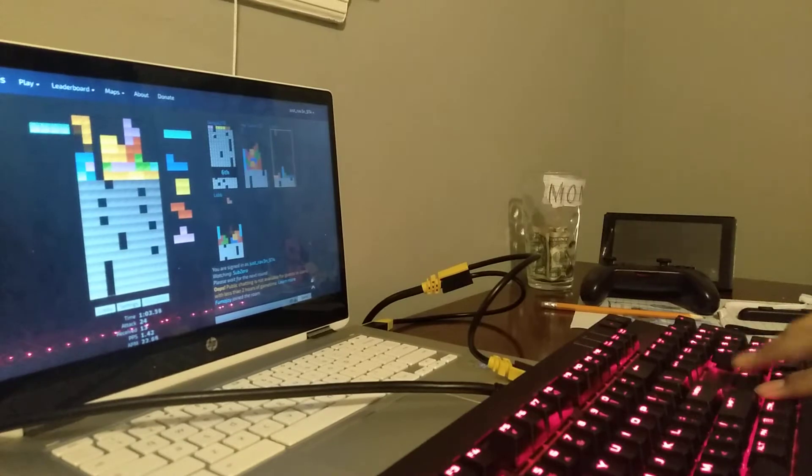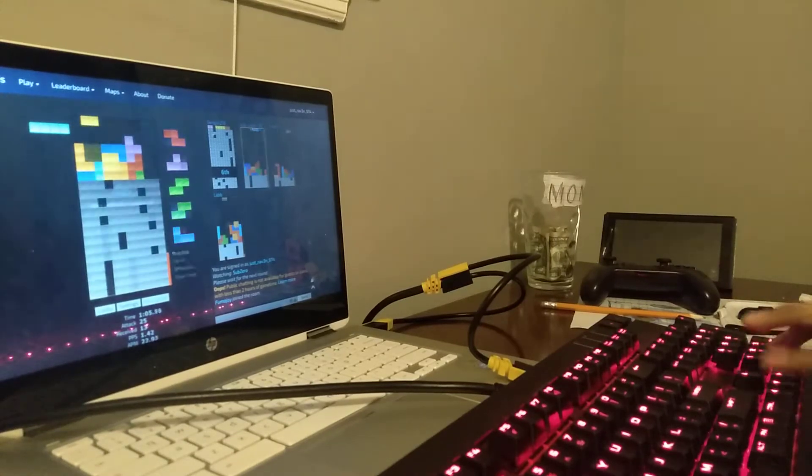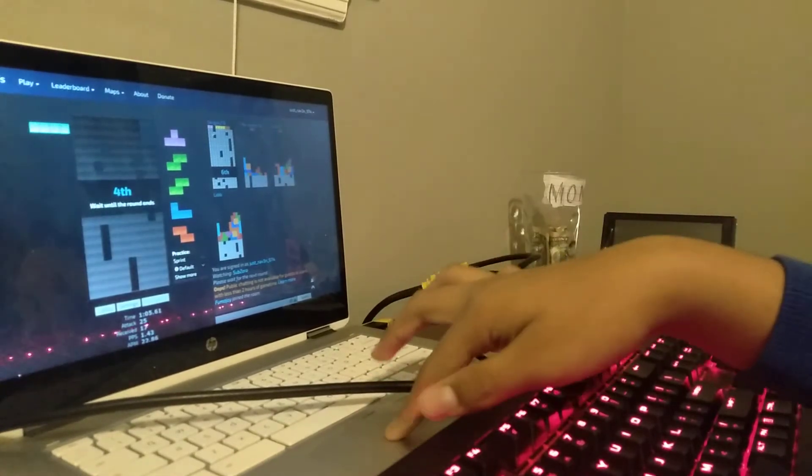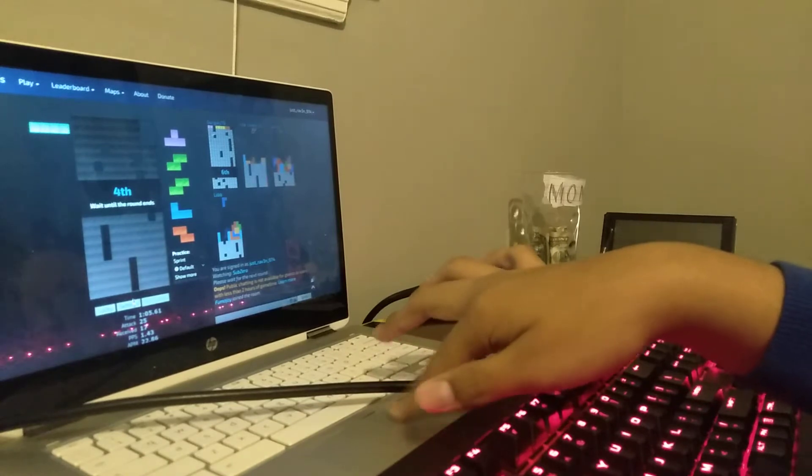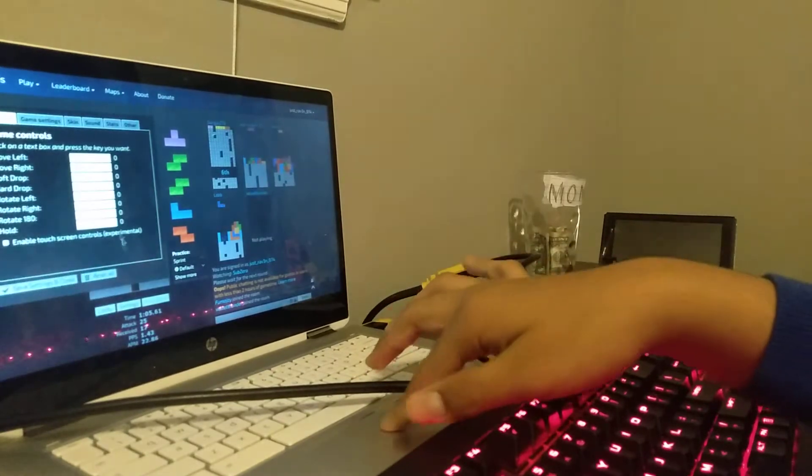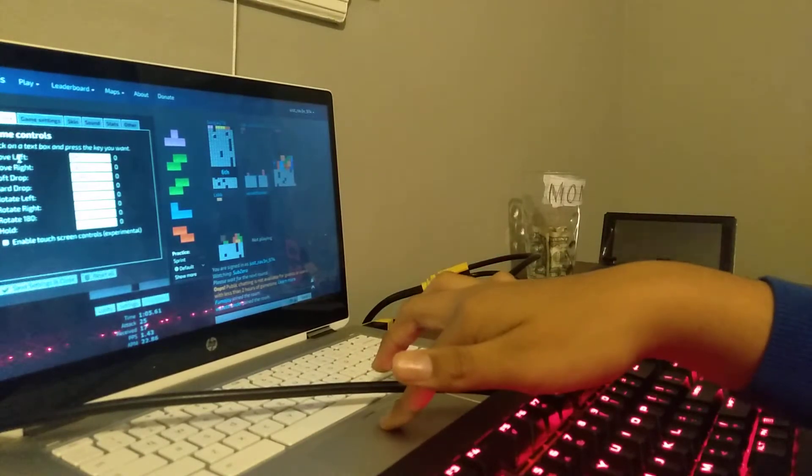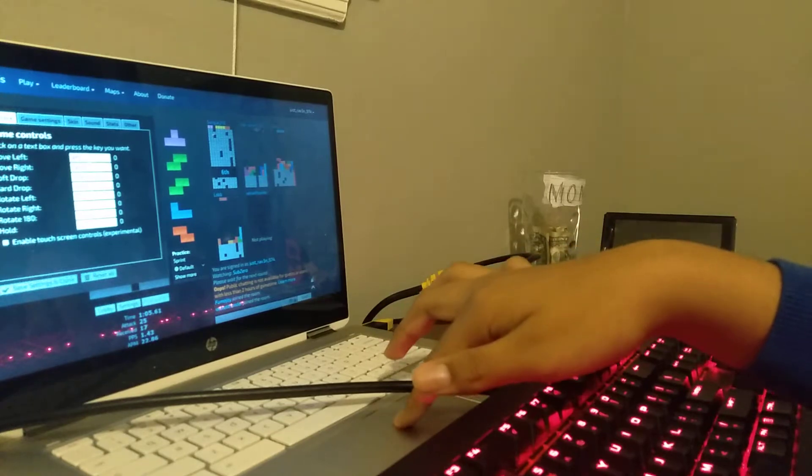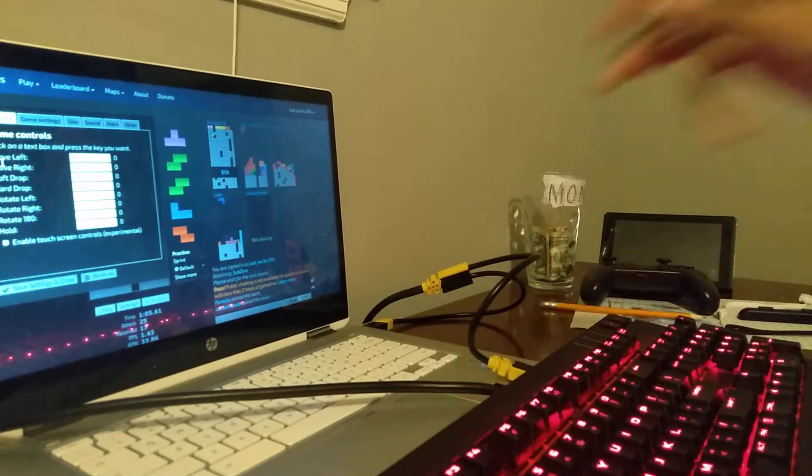Alright, I'm actually dead already. Okay, alright, here are my settings. I'm going to show you my settings in Tetrio.